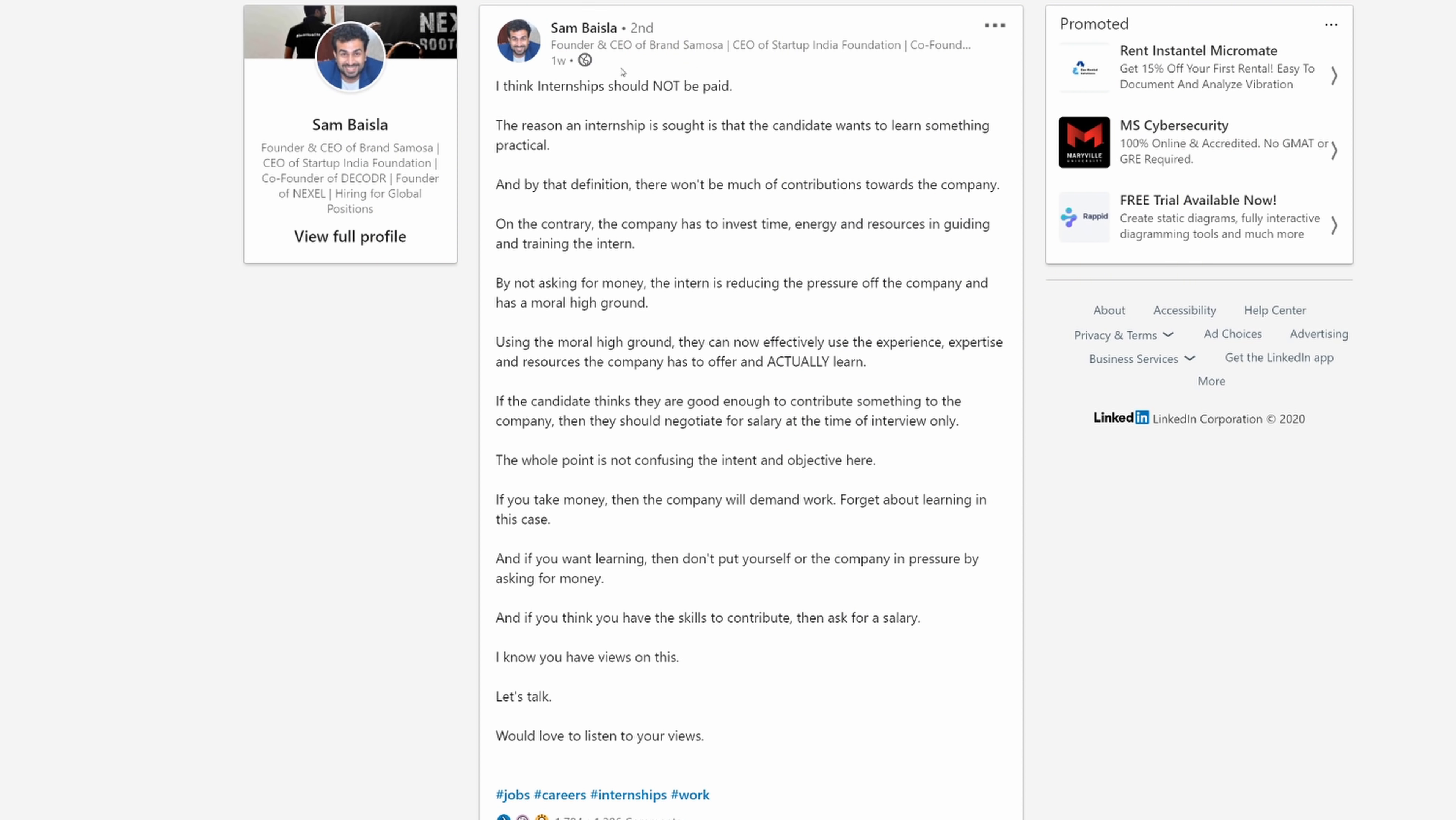This is some of the dumb shit I've read in a very long time. And it's from this dude named Sam Baisla. Apparently he's a founder and CEO of Brand Samosa, CEO of Startup India Foundation. It's already super crappy for interns there. You're already just looking to get paid like 2,000 rupees a month anyways.